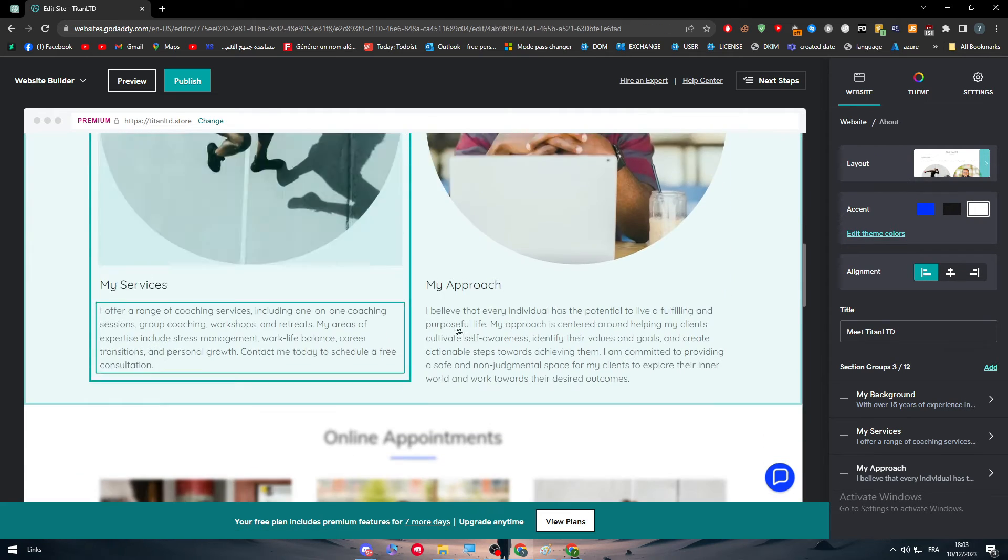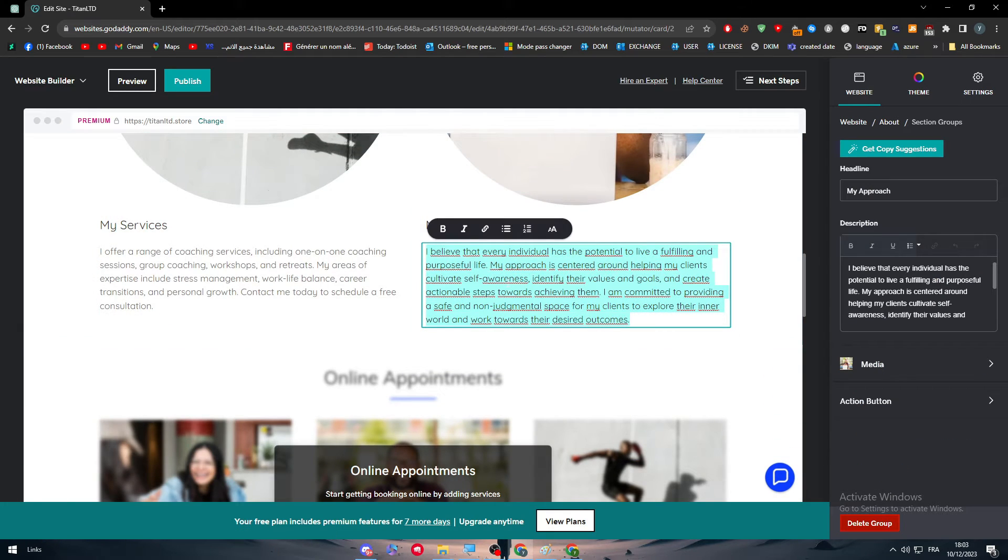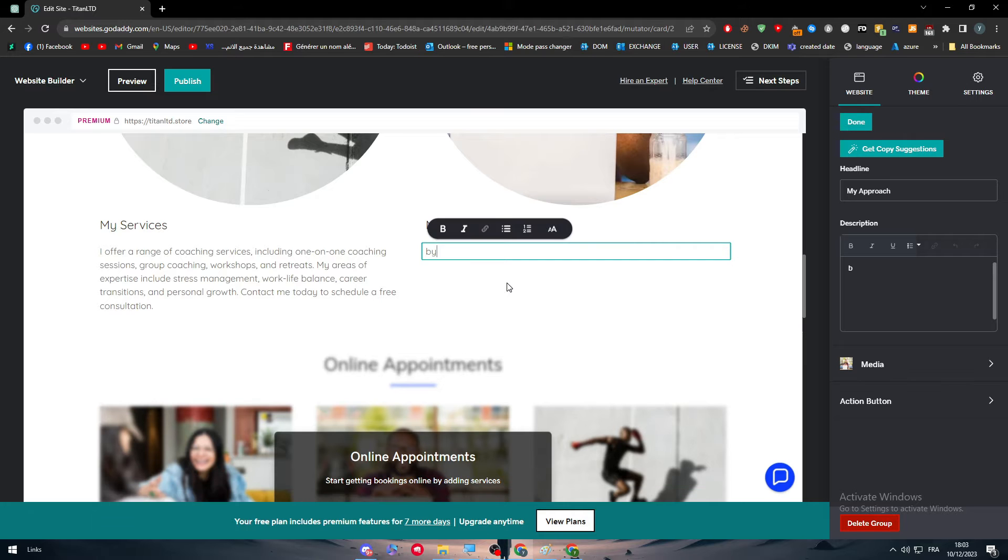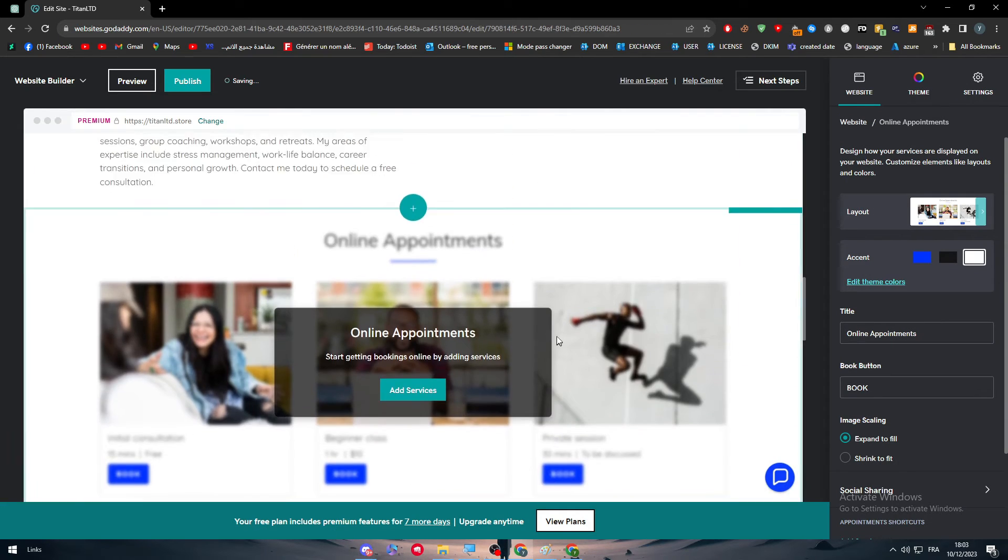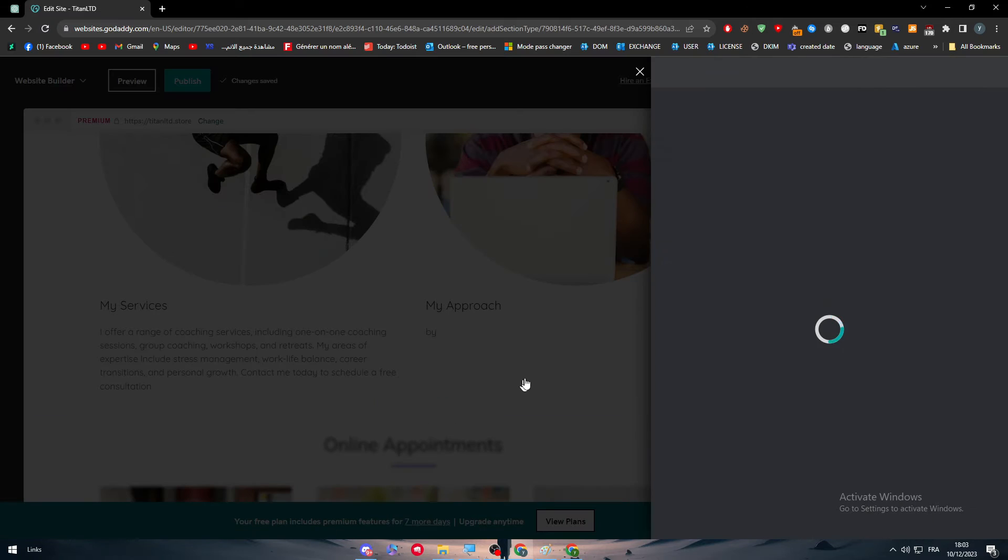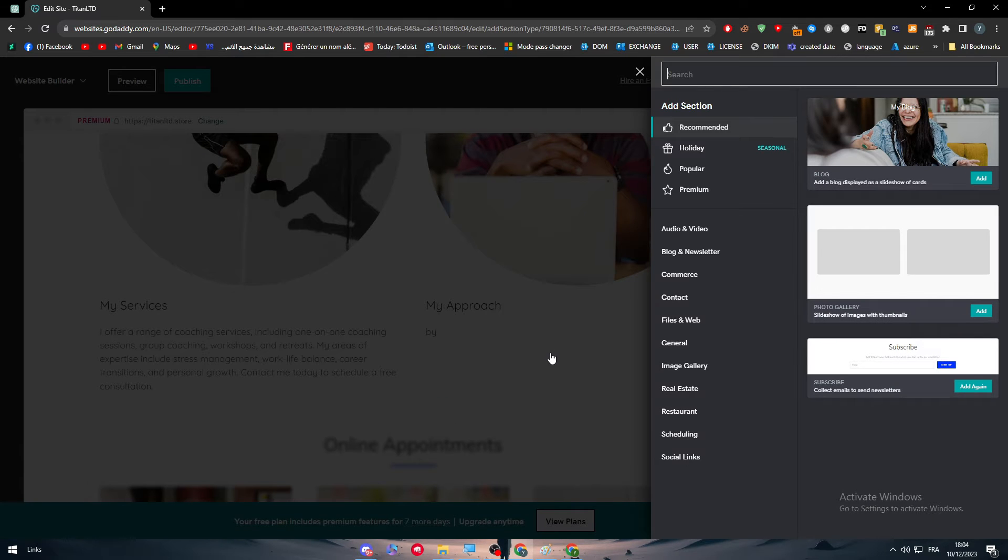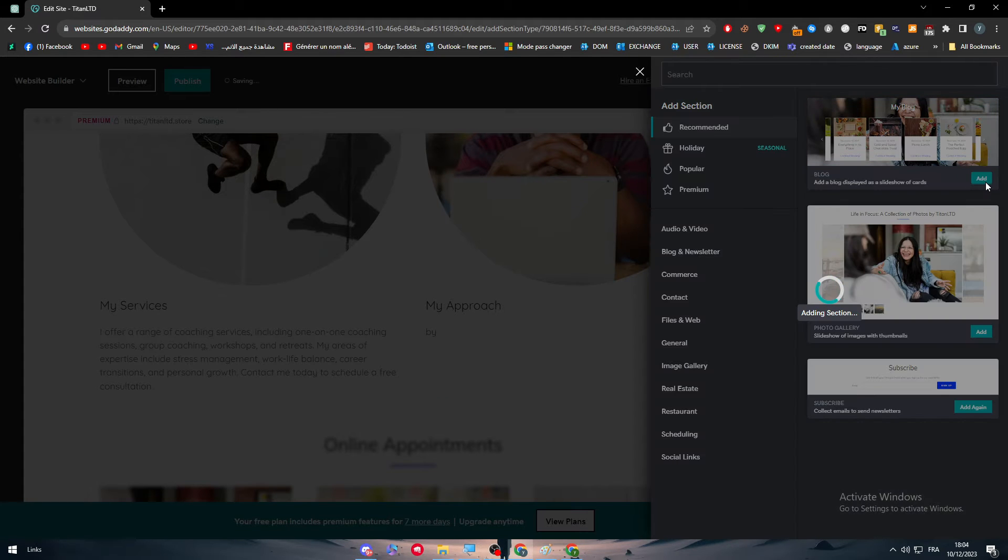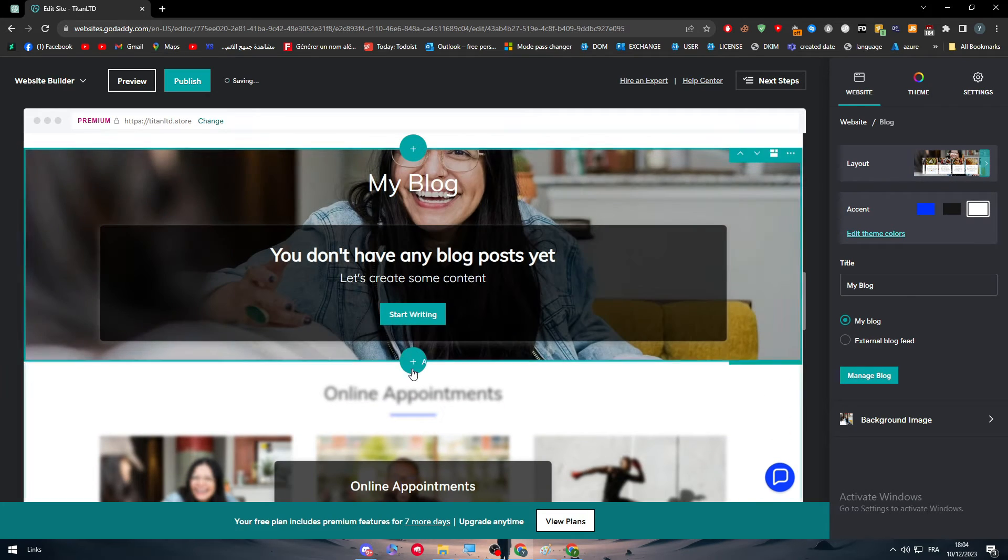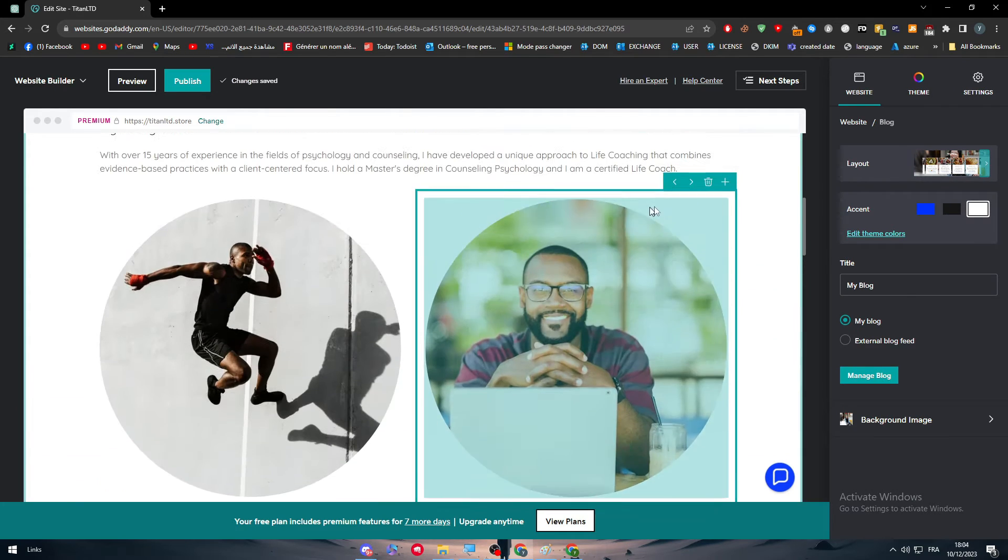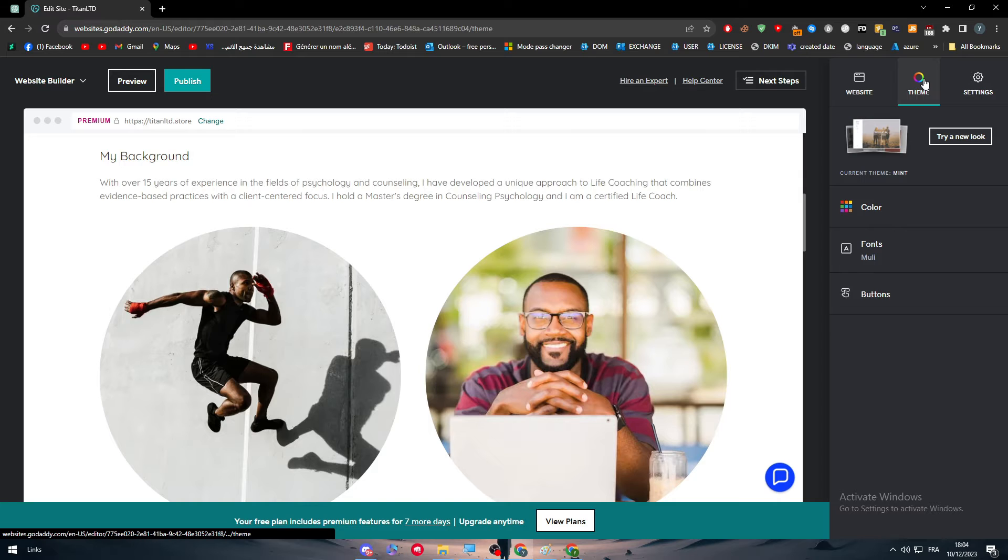For example, let's say I've changed this text. I'm going to write here 'bye,' okay. And I'm going to add a new section as an example. I'm going to add this section here, let's wait, and there it is.